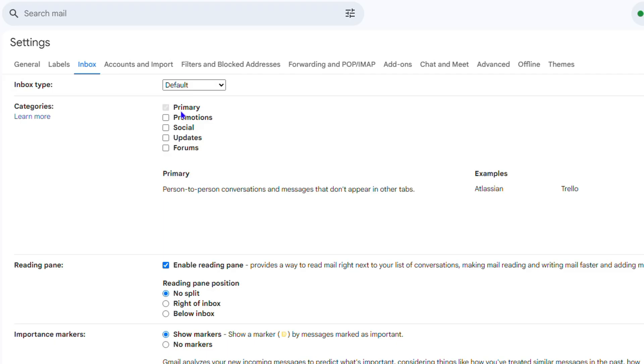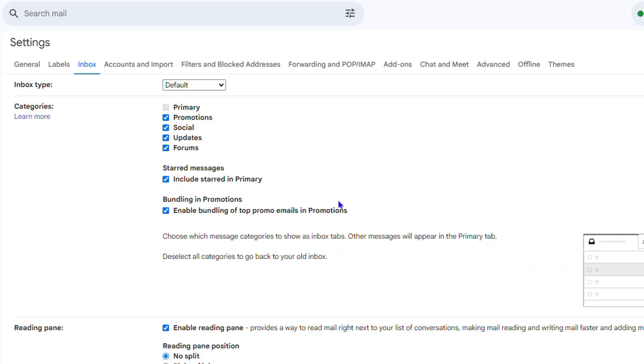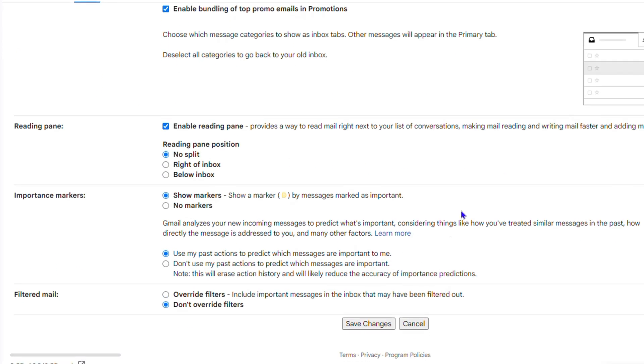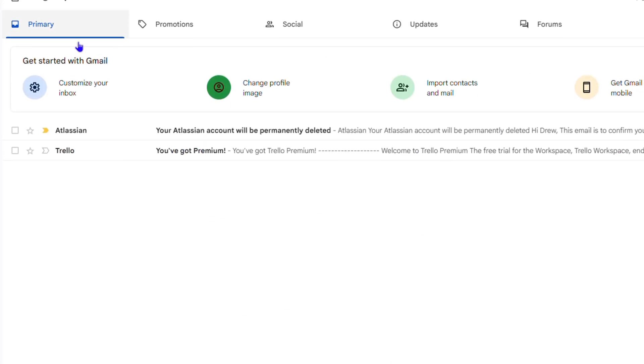But you have the Promotion, you have the Social, you also have the Updates, and you have Forums. You can add or remove whichever one. So let me go in and enable all four of them, and I'm going to go ahead and click Save.